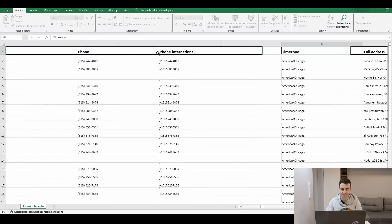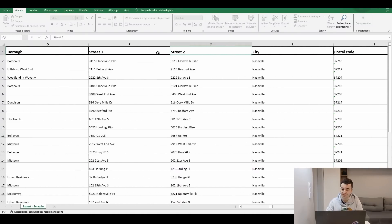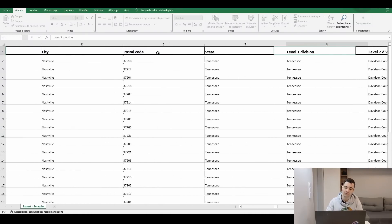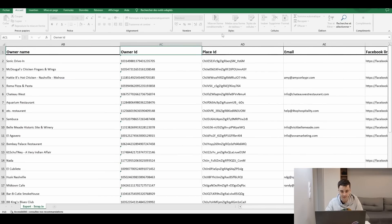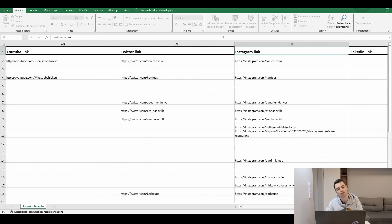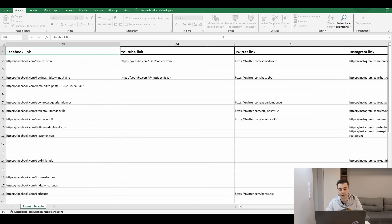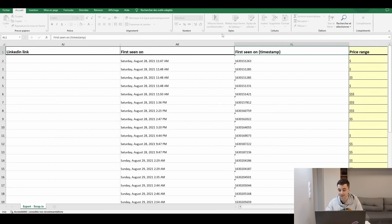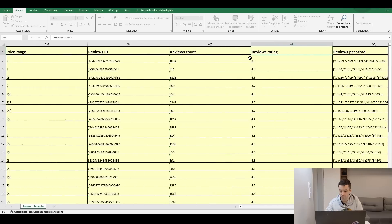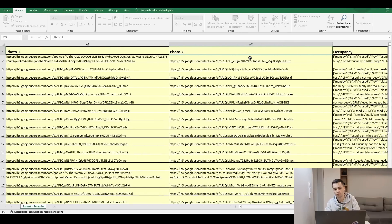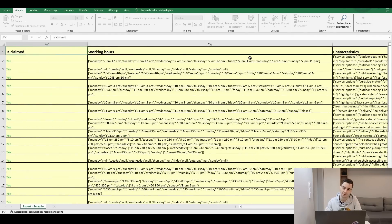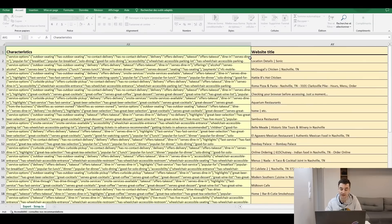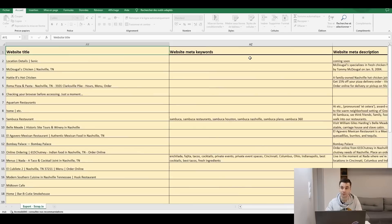Google ID, the name of the business, right, description, main type, main category, all types, secondary categories, the website, phone number, full address which is divided into different subtypes, coordinates, links, owner ID, email address, social media links: Instagram, YouTube, Facebook, Twitter, and LinkedIn. First seen, which gives us an overview of how new is a Google Business card. Price range, reviews, countries, rating, reviews per score, etc. If the business has been claimed by the owner, we have talked about that. Working hours, characteristics, and SEO-related data, which might come in handy for some SEO professionals.